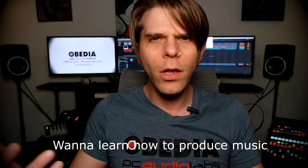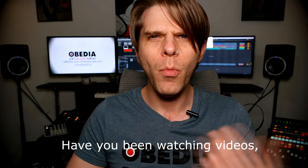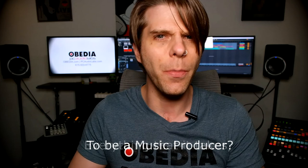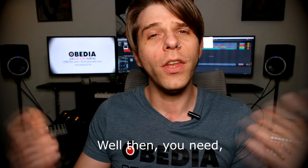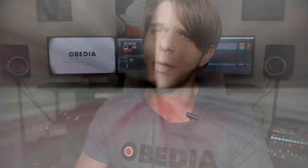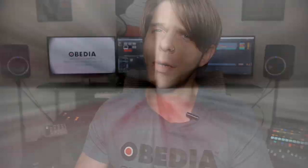Want to learn how to produce music using this, or using that, or using all of these? Have you been watching videos, reading manuals, blogs, and trying to figure out everything that it takes to be a music producer? Do you have a bunch of music gear that you purchased and you still haven't made any music? Well then, you need OBEDIA—the world's only one-on-one digital audio training and tech support service. Check out the link below for a special new subscriber offer.